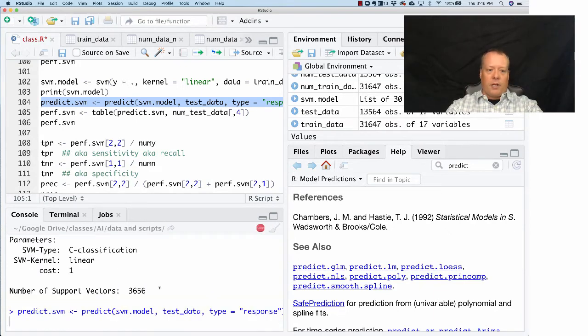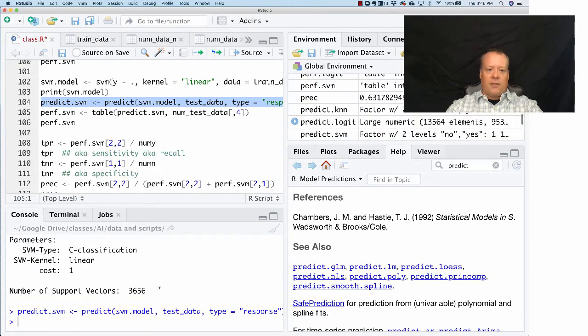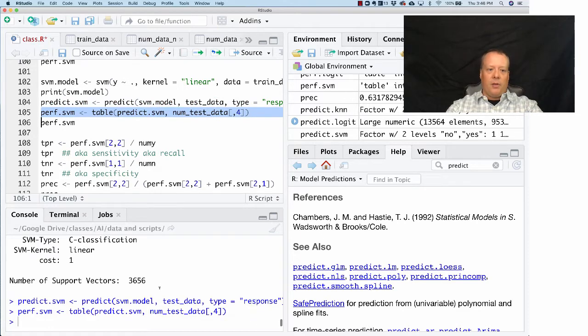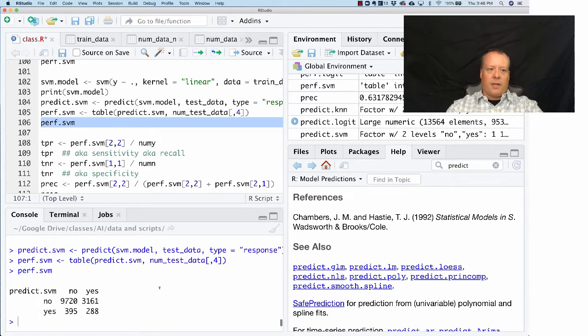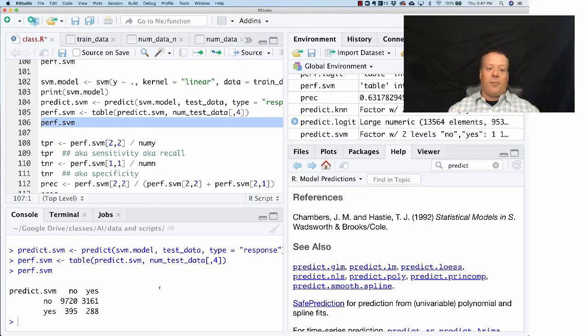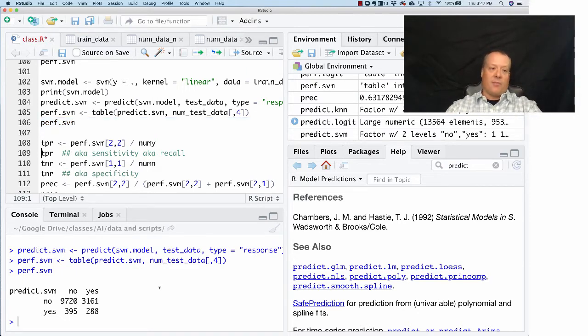We can create our prediction on the results again. We have that and we can build the performance table. Then we can look at the performance table and this time it's actually doing something slightly different.